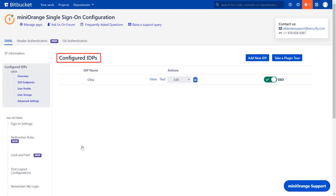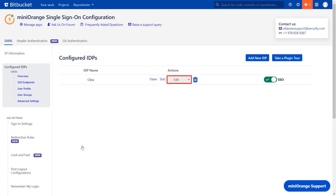Now in the configured IDPs tab, you will find all the configured IDPs. Here you can view, test, edit, or delete your configuration. Here you can also enable or disable SSO for Bitbucket instance.